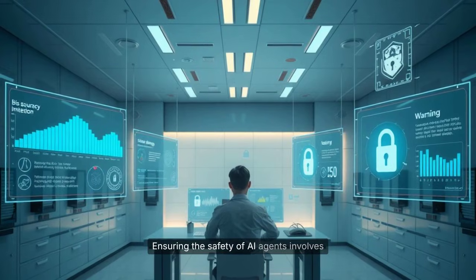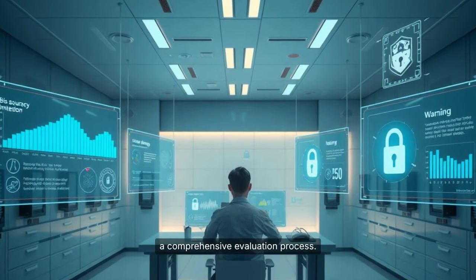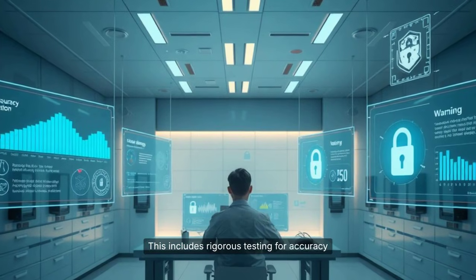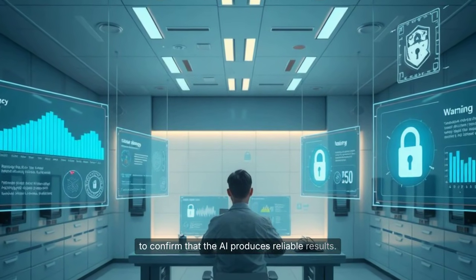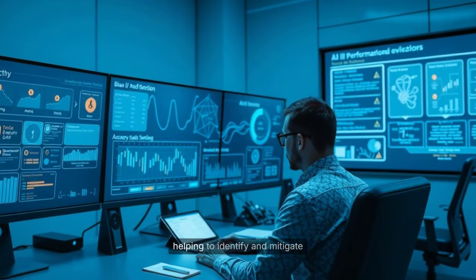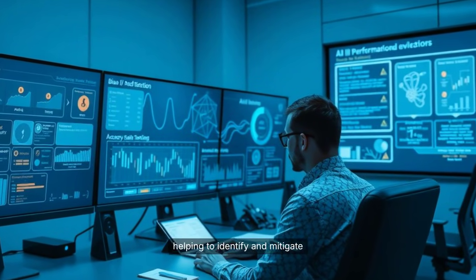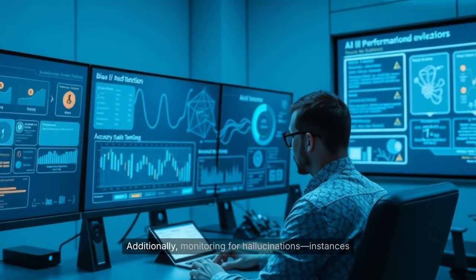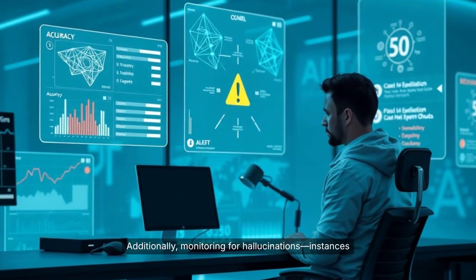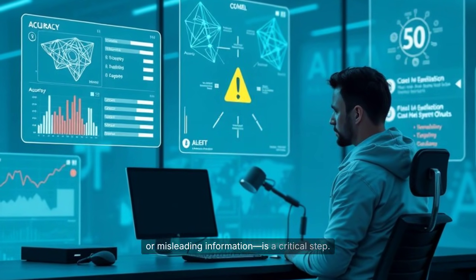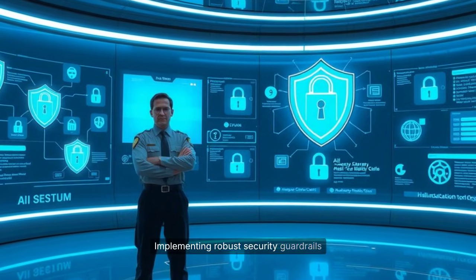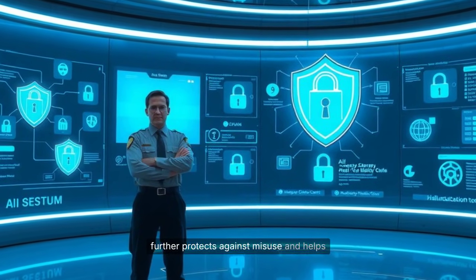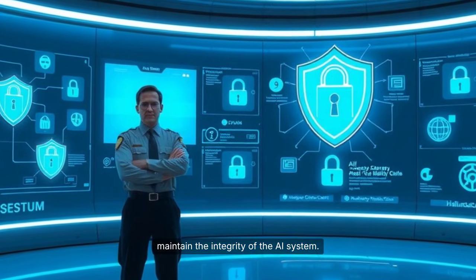Ensuring the safety of AI agents involves a comprehensive evaluation process. This includes rigorous testing for accuracy to confirm that the AI produces reliable results. Assessments for bias are also essential, helping to identify and mitigate any unfair or unintended outcomes. Additionally, monitoring for hallucinations—instances where the AI generates false or misleading information—is a critical step. Implementing robust security guardrails further protects against misuse and helps maintain the integrity of the AI system.